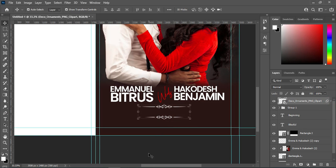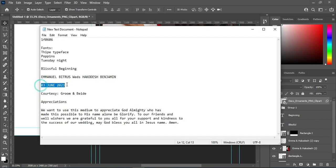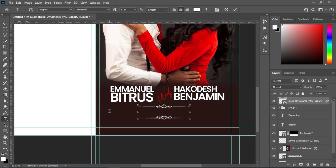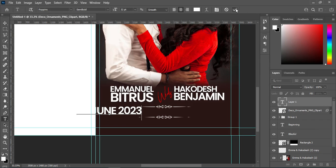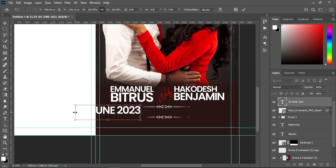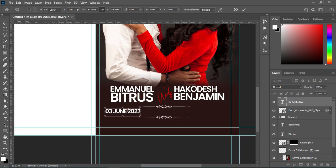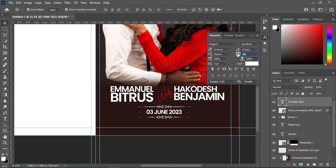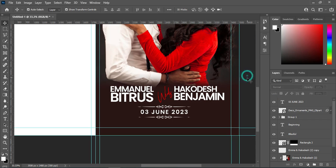I'm going to copy my text — this is the date. Select your text tool, then Ctrl+V to paste. Reduce the size of the text, then position it at the center. Then go back to your character and increase the character spacing — something like this.